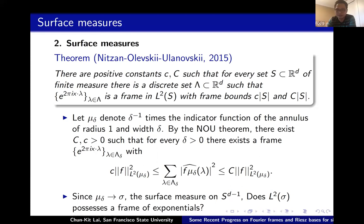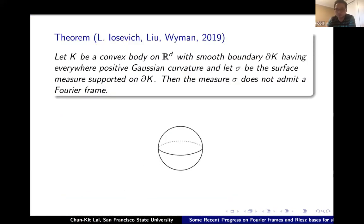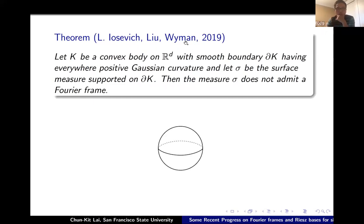The main result here is that this process doesn't work: for the sphere, or any surface with positive Gaussian curvature (non-vanishing Gaussian curvature), the surface measure does not have any Fourier frame. This was proved by Iosevich, myself, Bo'az Klartag, and Emmett Weisman. At the same time, curvature does play an important role — if you consider the surface measure on convex polytopes, which is a finite sum of Hausdorff measures on flat faces, they all admit Fourier frames.